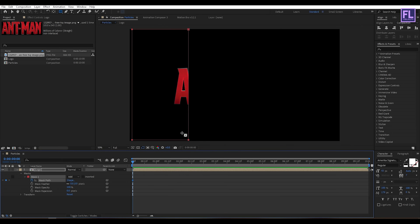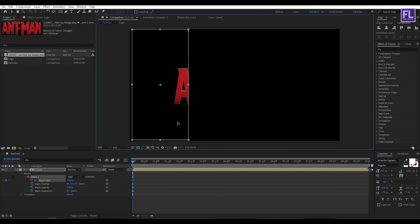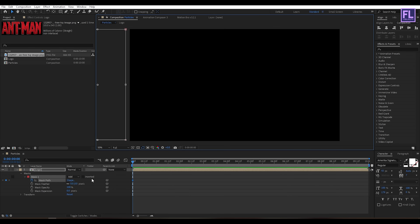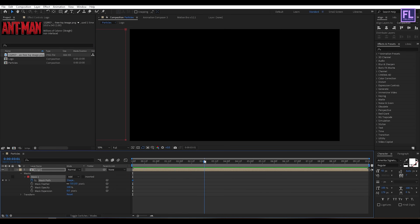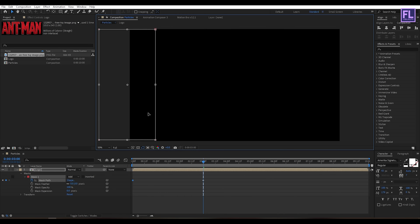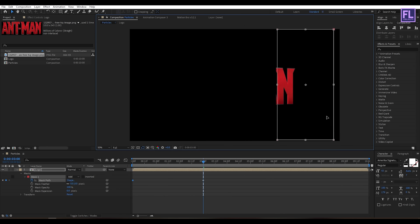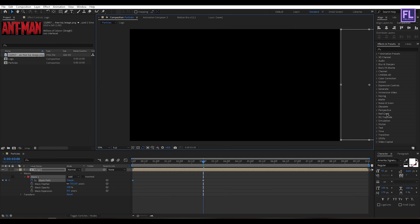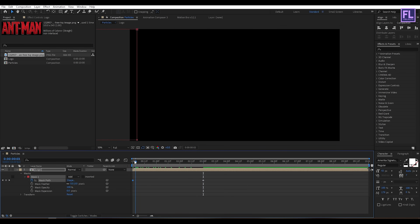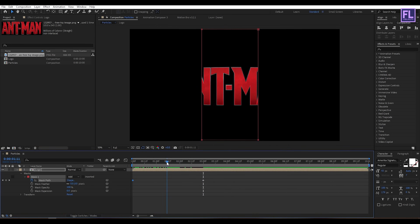Press V on your keyboard, then double-click on this mask path and change the position to something around here. Now go to around 3 seconds, then double-click on this mask path and move the rectangle. Now set the mask feather to 100.